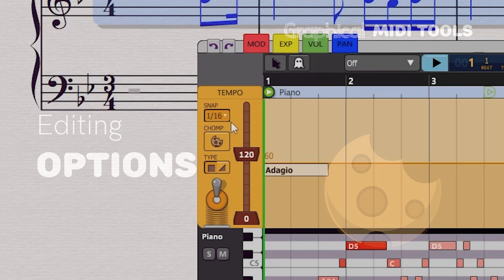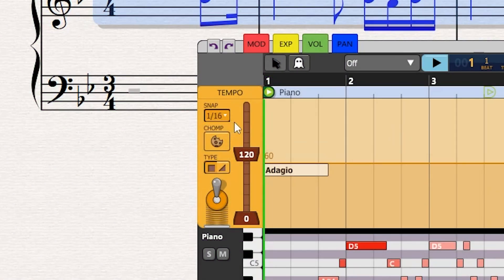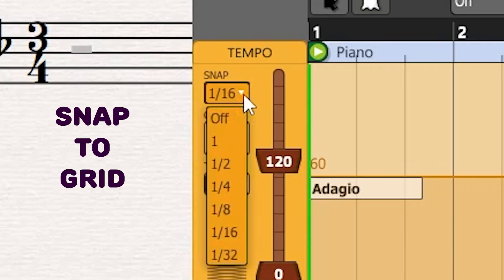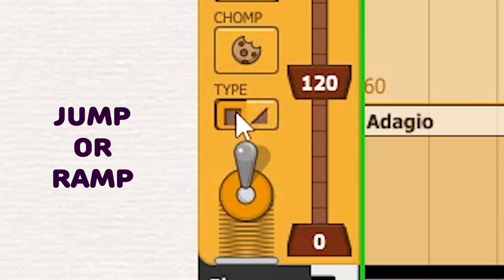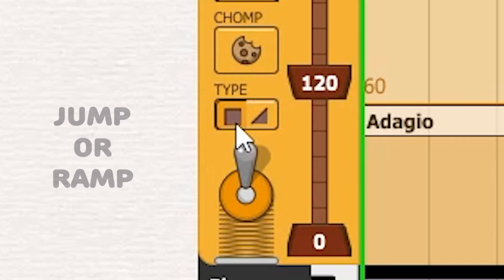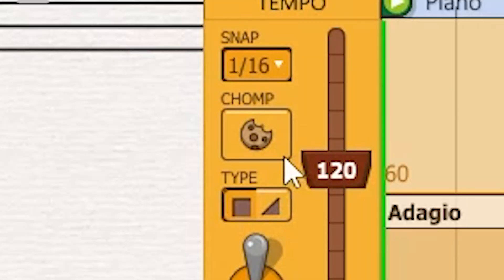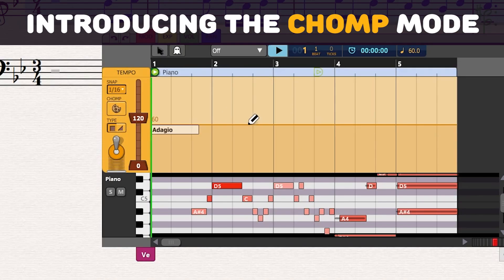Several editing options are available on the left side of the tempo track. Use the Snap menu to align your nodes to a note value. Choose whether to work with jump or ramp nodes. And you can make use of GMT's innovative feature, the chomp mode.